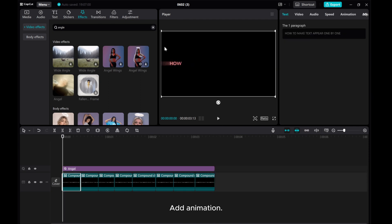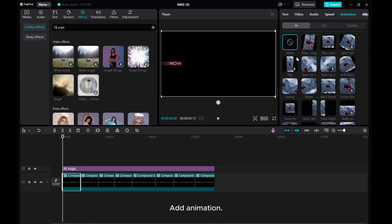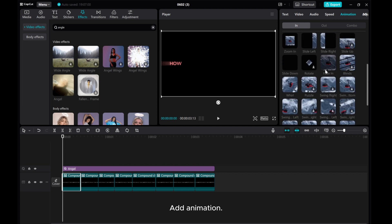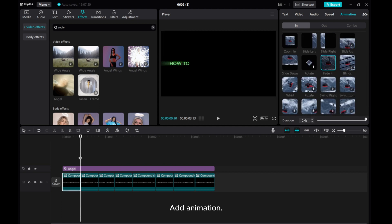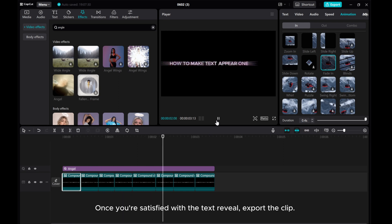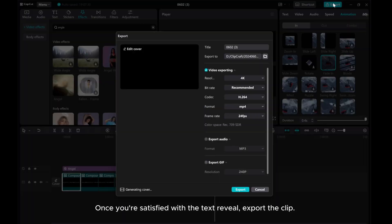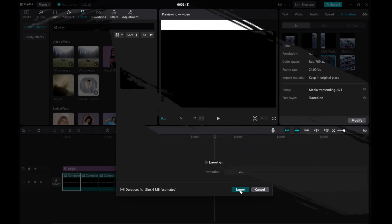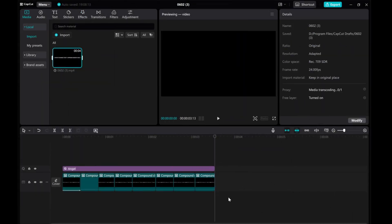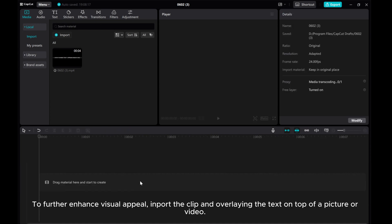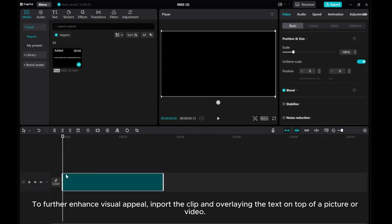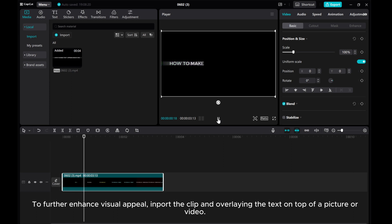Add animation. Once you're satisfied with the text reveal, export the clip. To further enhance visual appeal, import the clip and overlay the text on top of a picture or video.